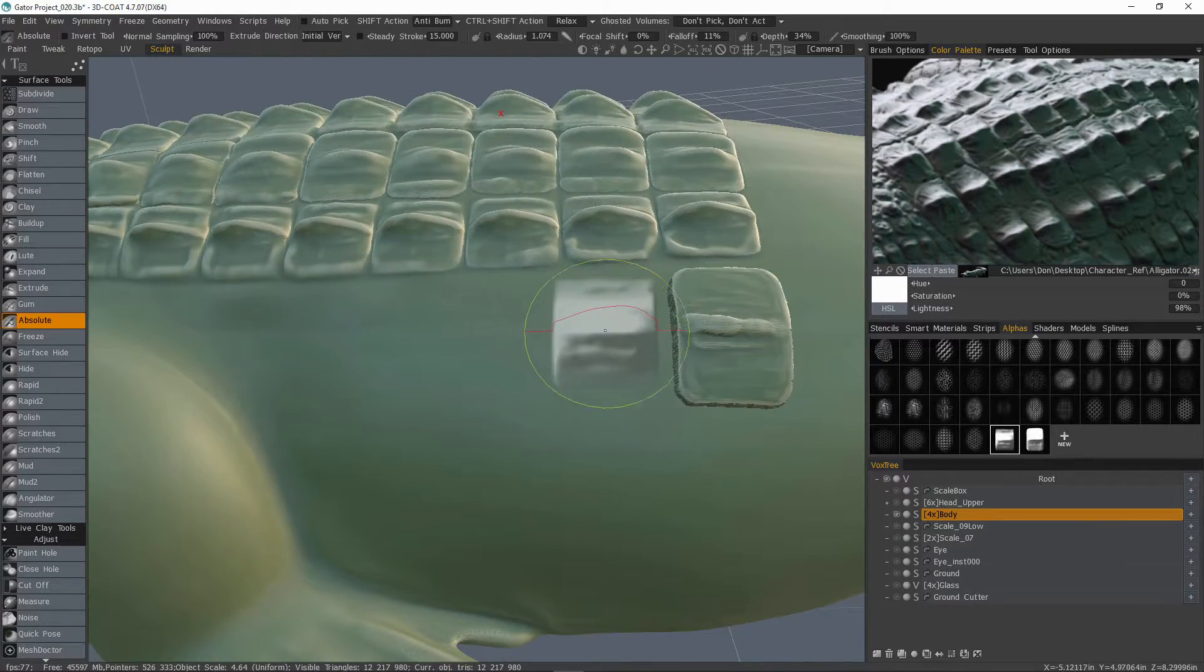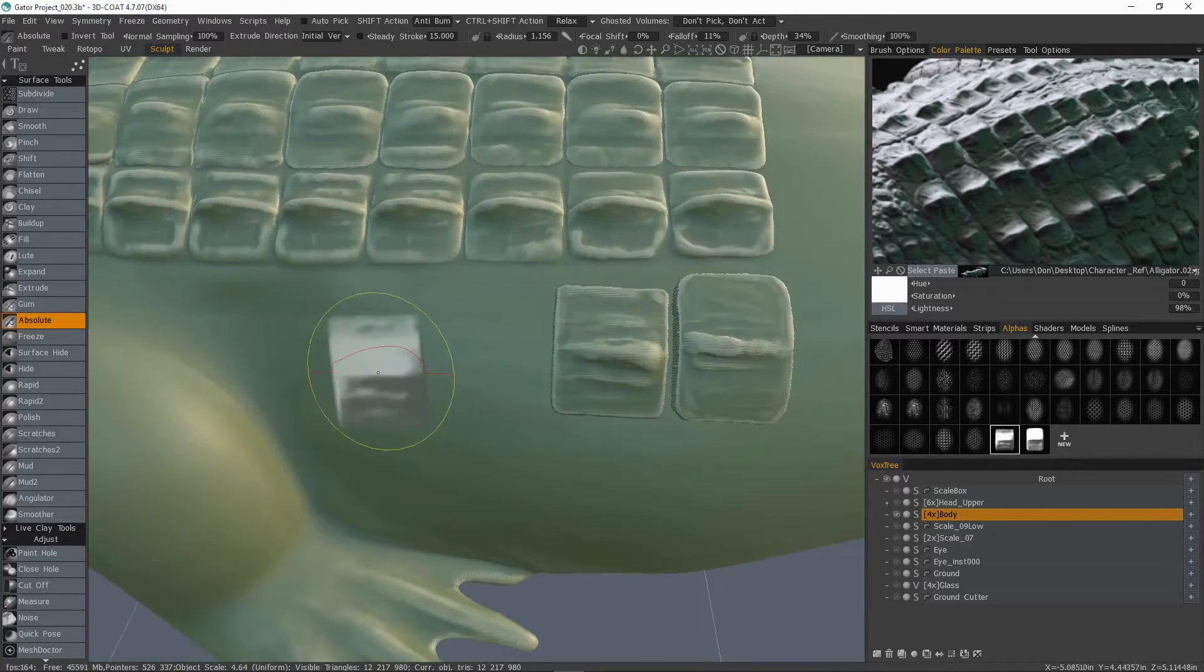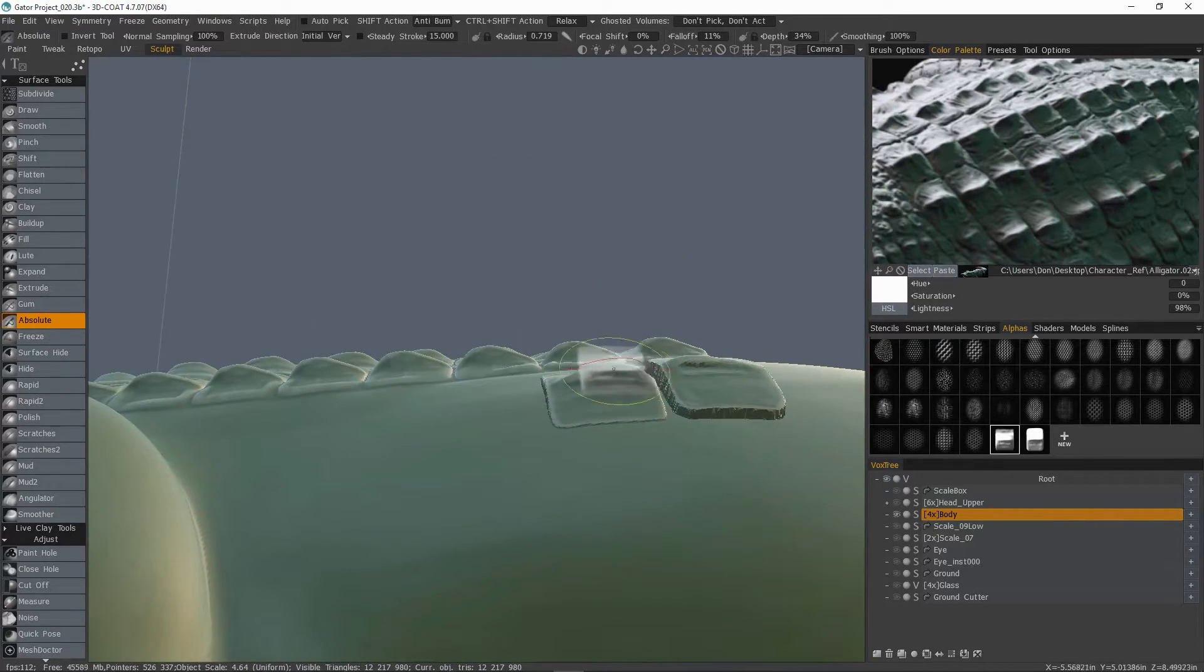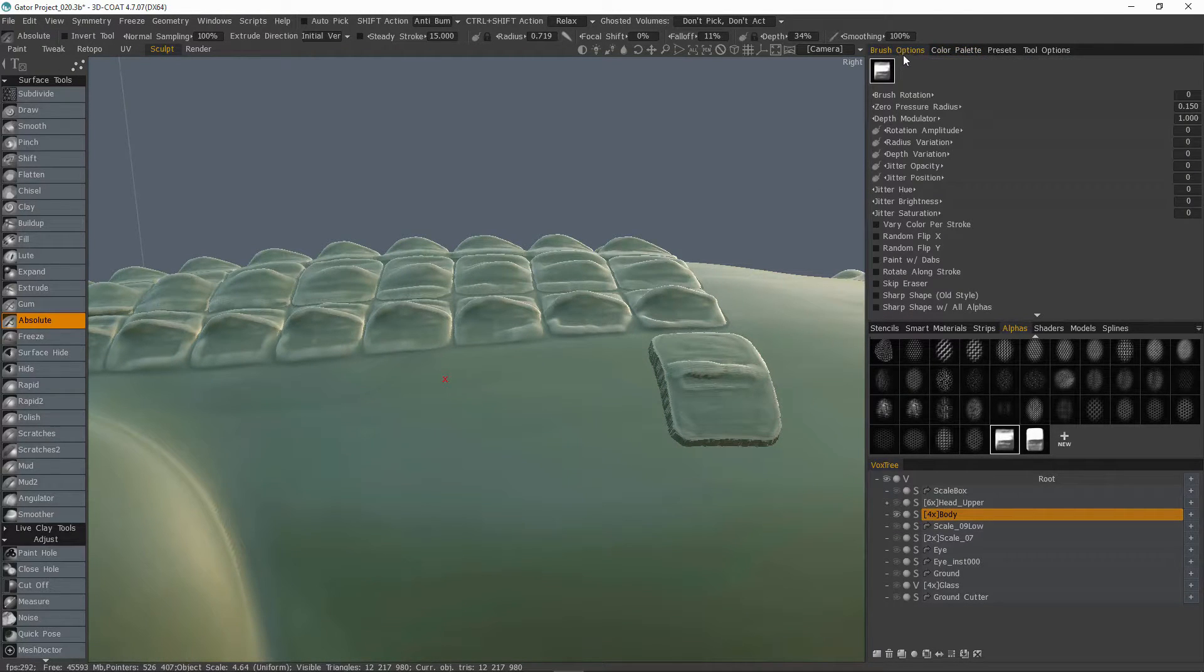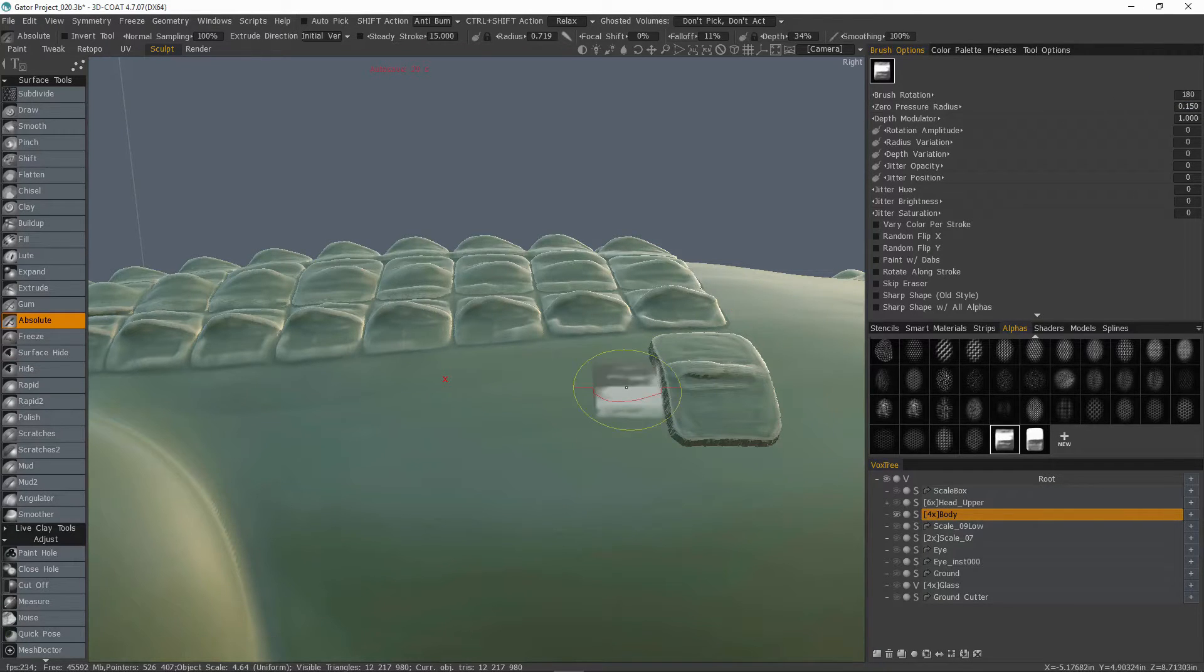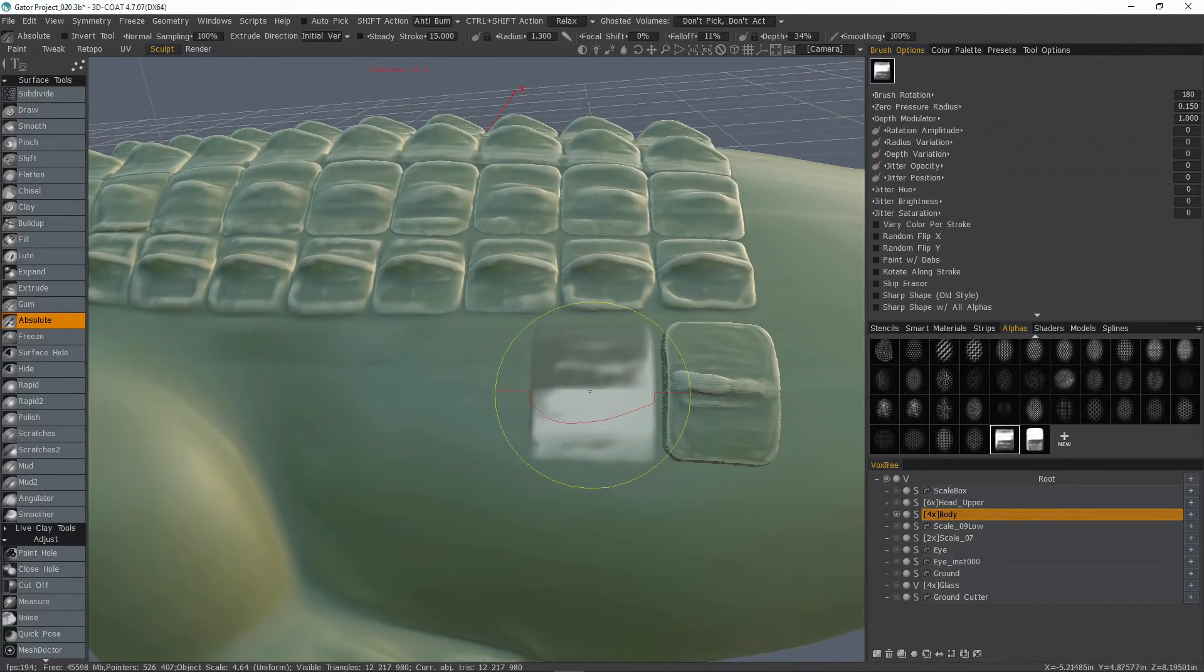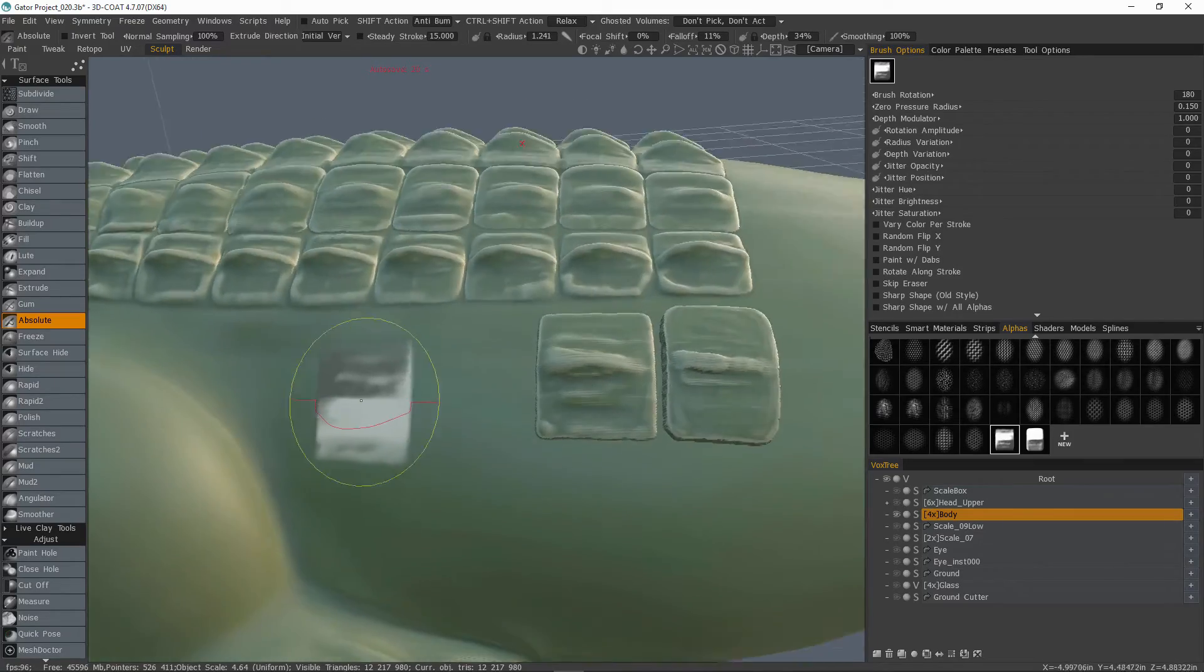So let me switch to a different brush here. This one seems to work a bit better. If you need to change the orientation of the brush where the higher point of the scale is toward the end, let me undo. I can go to my brush options panel. I can change the brush rotation numerically. So let's go 180. There we go.